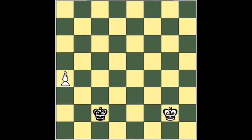Today I wanted to do a little video about chess endgames, and we'll start with just simple king and pawn endgames.